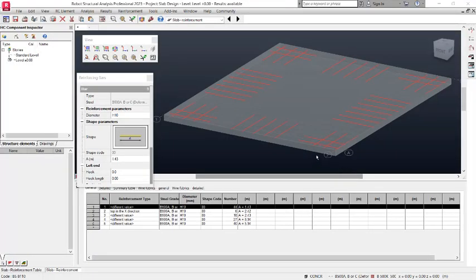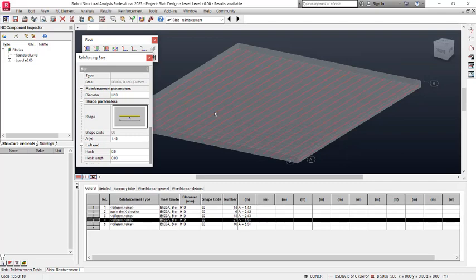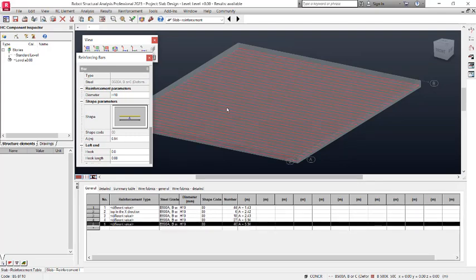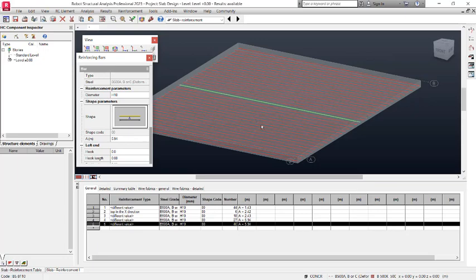Hello, welcome. In this video you will be learning how to completely design a reinforced concrete slab using Robot Structural Analysis Professional. I have a top bar being generated successfully in both directions X and Y, and a bottom bar being generated in both directions as well. We will be learning how to design and select the right reinforcement for our reinforced concrete slab successfully. Let us get started.